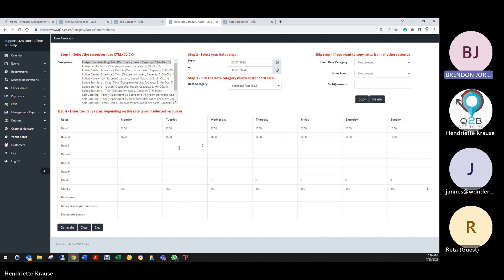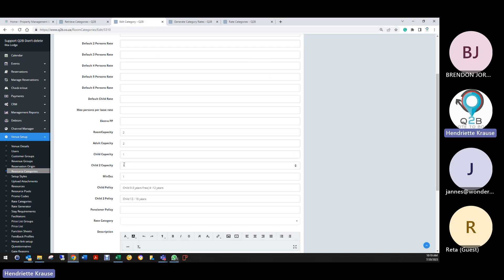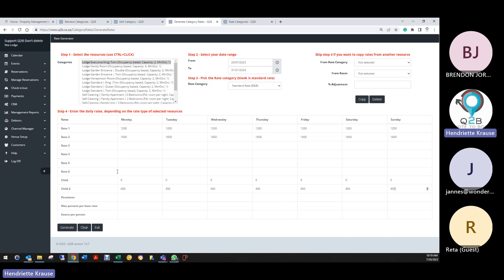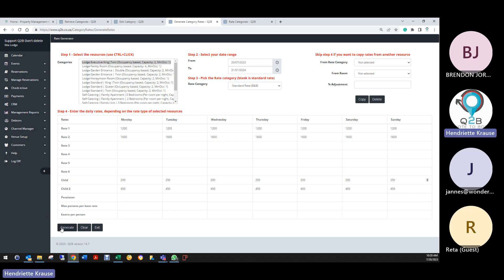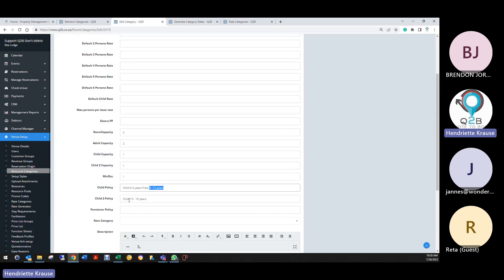Regarding child policies, we have three policies: zero to three is free, four to twelve, and in Q2B we can only carry two child policies, which is how we've set it up. Zero to three stays free, four to twelve years also applies, and thirteen to sixteen pays a different rate. If there's a rate in here for four to twelve, that's how Amy did it — she generated the rate for four to twelve. So there should be a rate there. You have to check your category: if there's a child policy in it, you must generate the child policy in the rate generator as well.